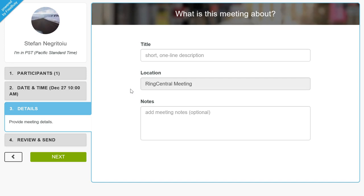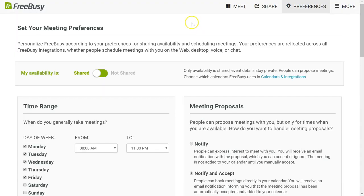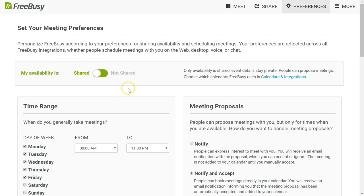The way that's done is back here in another browser session. Here I am signed in as myself to FreeBusy. The previous screen was what someone external to my company would see, but here I'm signed into FreeBusy as myself and I can set meeting preferences.